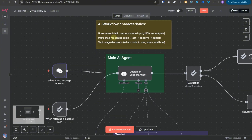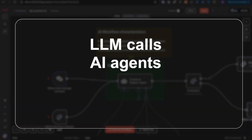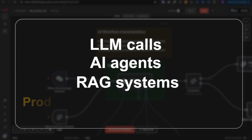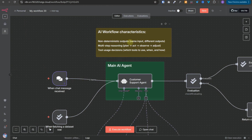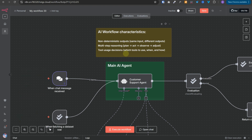The reason we need evaluation is because LLM calls, AI agents, and RAG systems produce non-deterministic outputs — for the same input, they can give different outputs. AI agents have multi-step reasoning: they plan, act, observe, and adjust. These agents have access to a number of tools and tool-use decisions can vary. Therefore, it is necessary to measure the performance of your AI agents, RAG systems, or LLM calls.